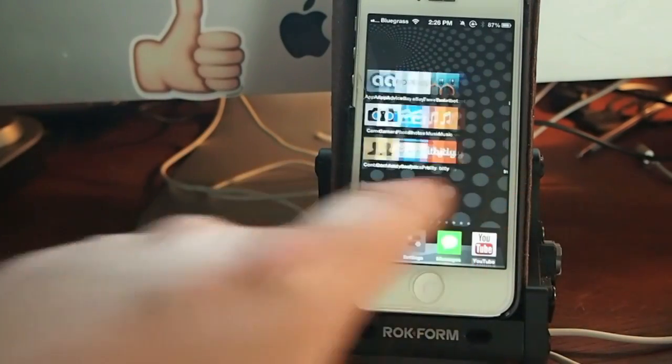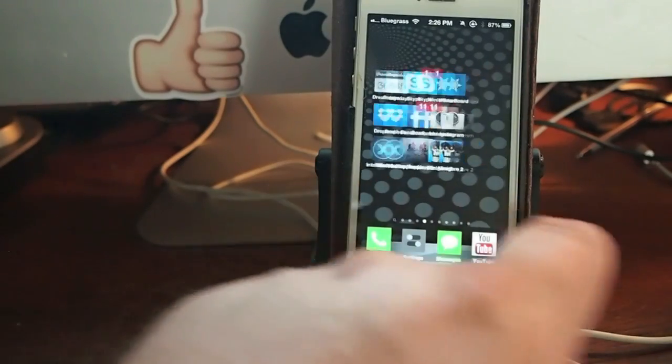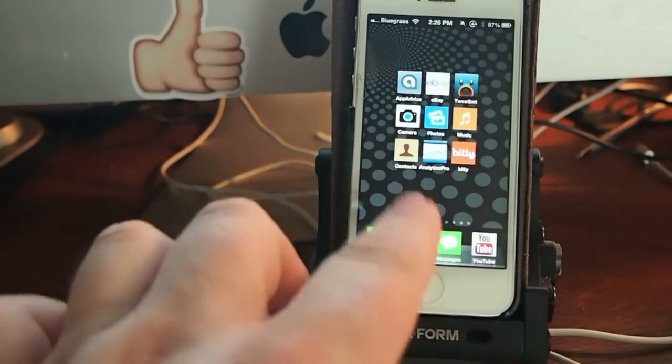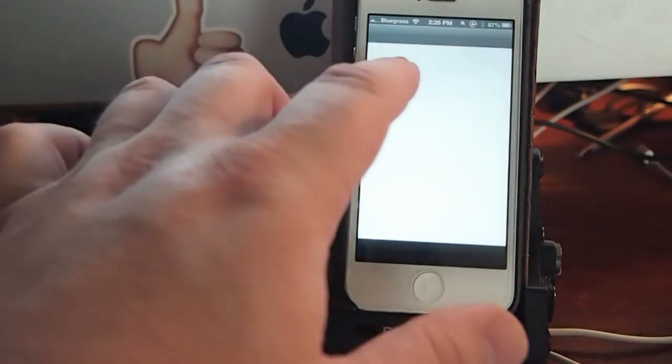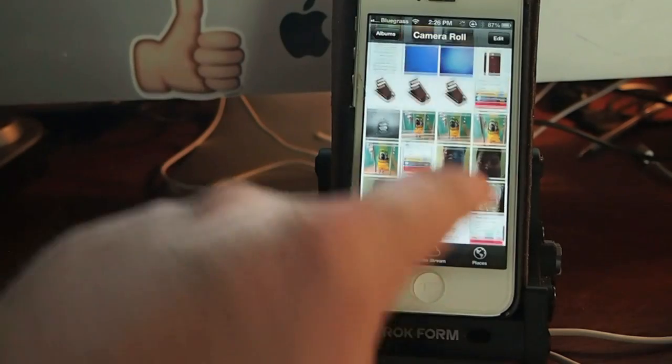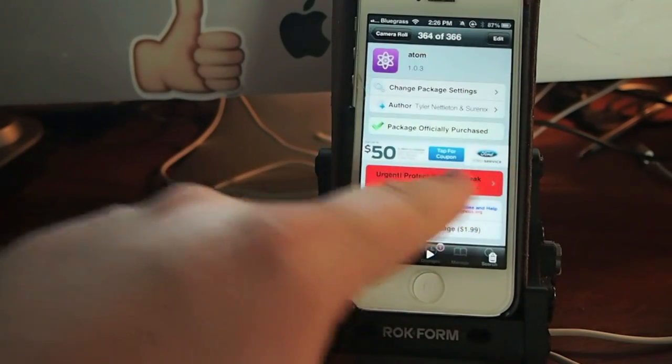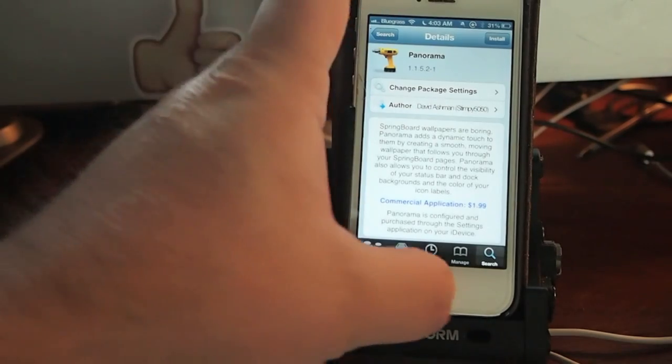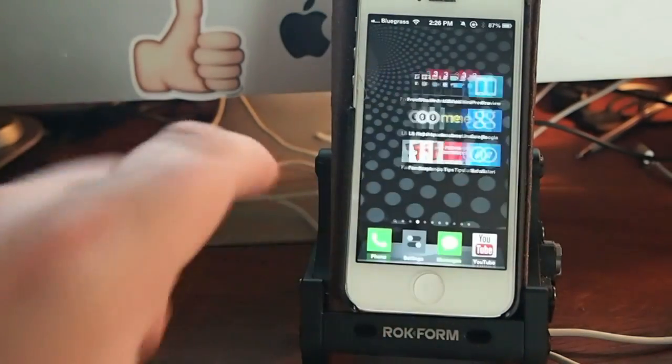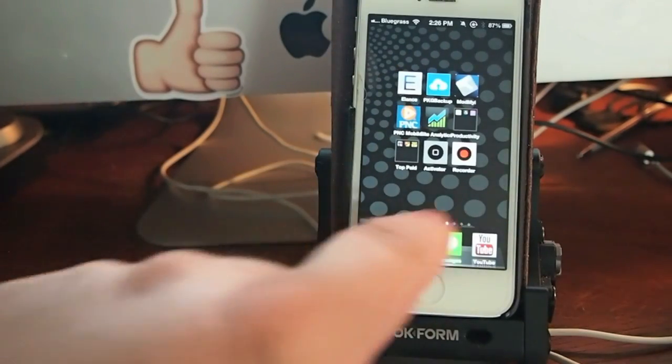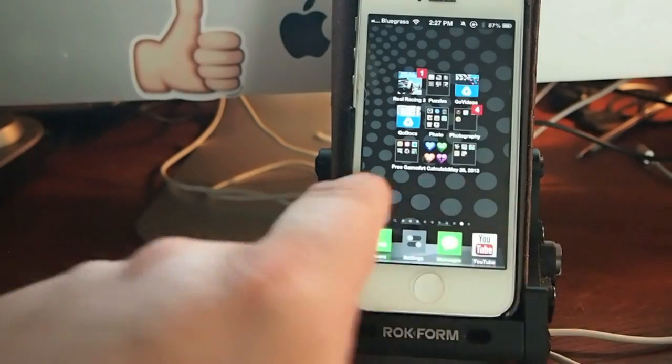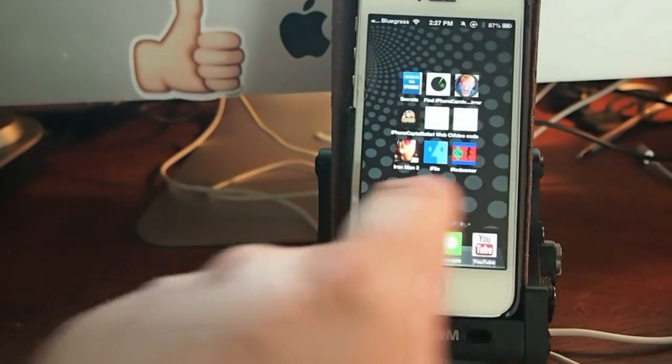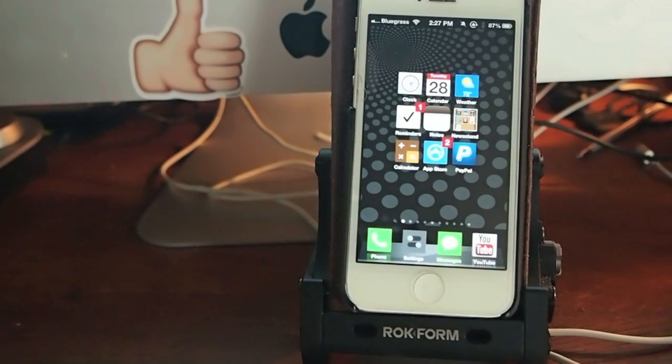And the next one you see here is called Panorama. Panorama just looks like your wallpaper is three dimensional. And if you take a close look, you will see that Panorama, there's Panorama right there, it's $1.99. And the wallpaper looks like it's following right along as I swipe from screen to screen. But it's actually just deceiving, it's not moving. But anyway, that's two of the tweaks.